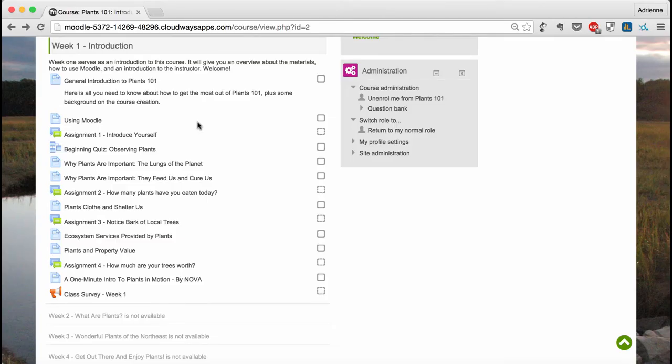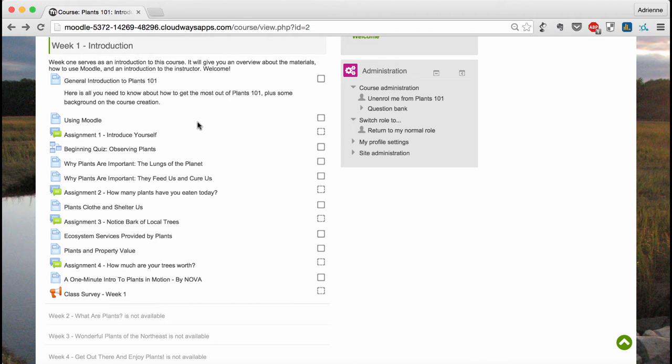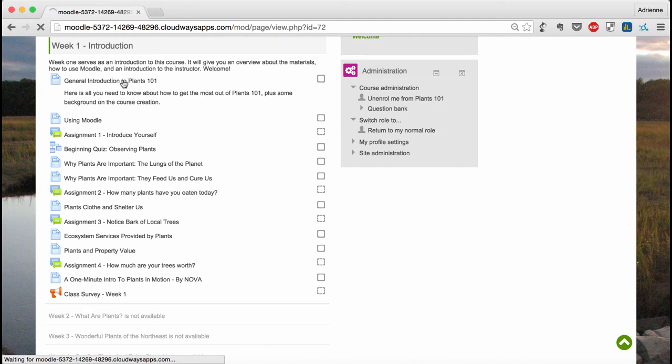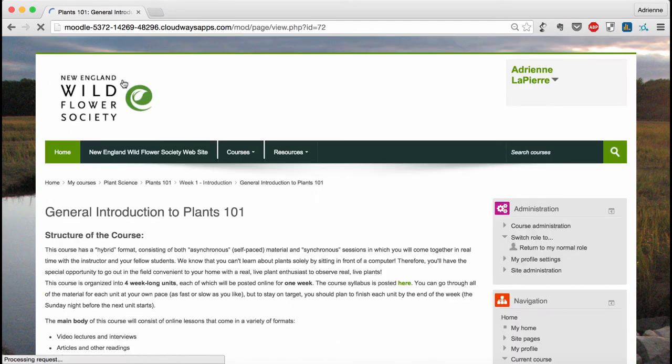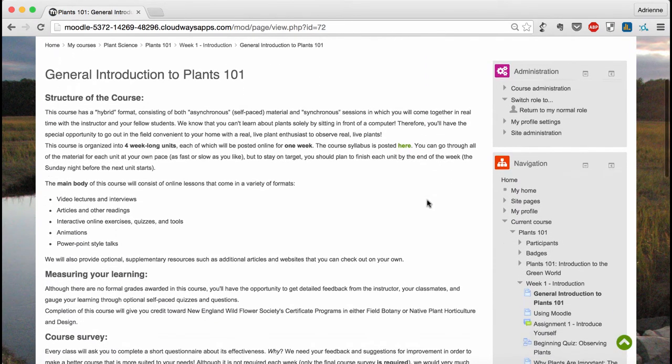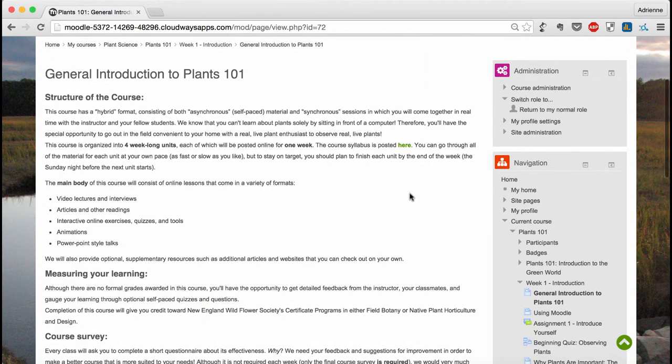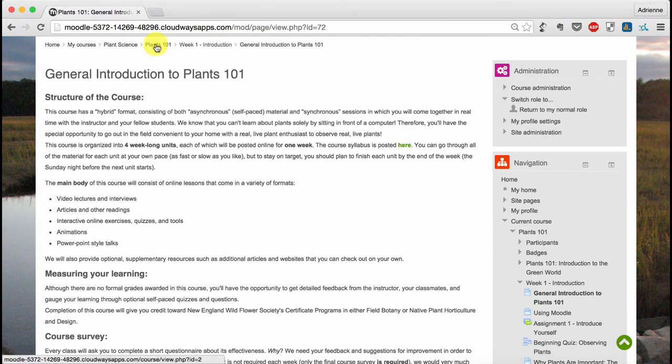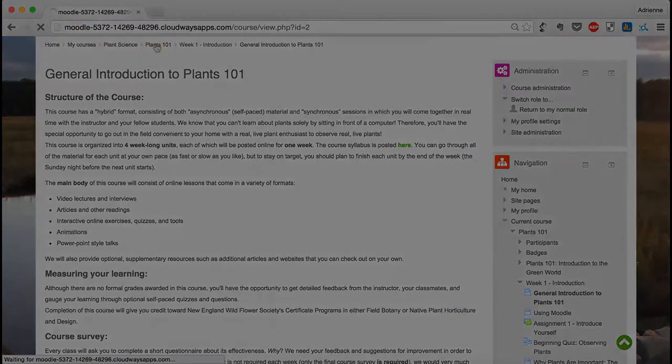Below the introductory module, you'll find the current week's assignments and activities. Complete the activities in order from top to bottom. To view an activity, just click on its title. Once you're done, you can either use your browser's back button or the breadcrumbs at the top of the page to return to the Plants 101 homepage.